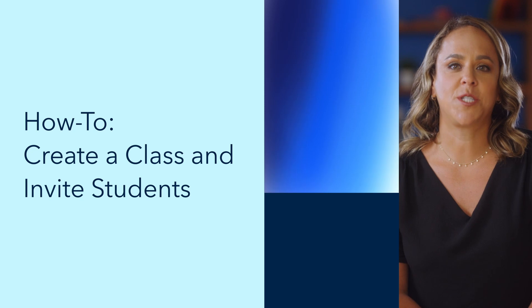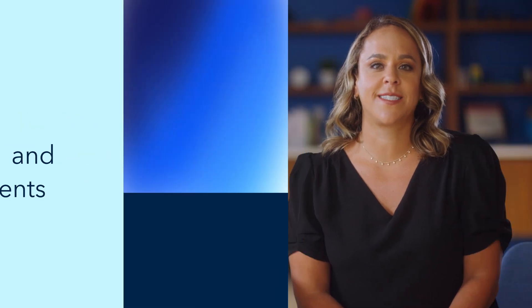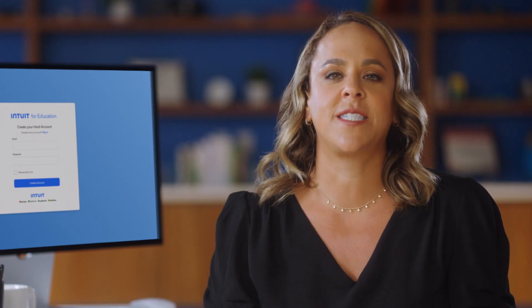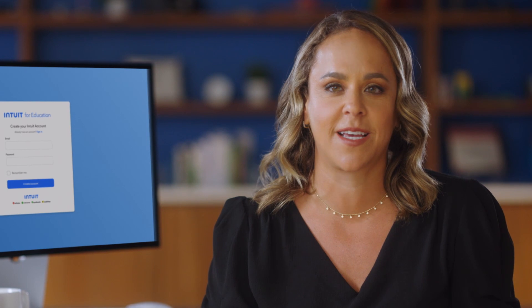Hey there, educators. I'm Jillian, one of the content leads here at Intuit, and I'm so excited to show you how the Intuit for Education platform works and how it can be an amazing resource for not just your students, but for you as well. Our team here at Intuit has worked to make this program an extremely comprehensive and engaging tool to teach personal finance.